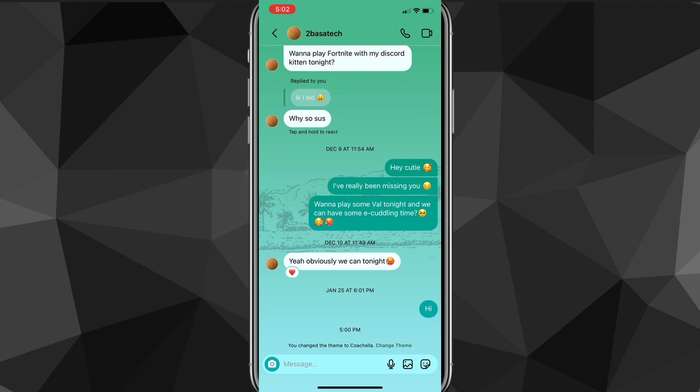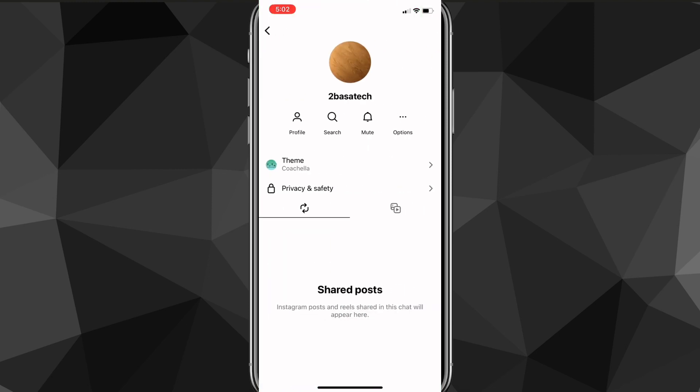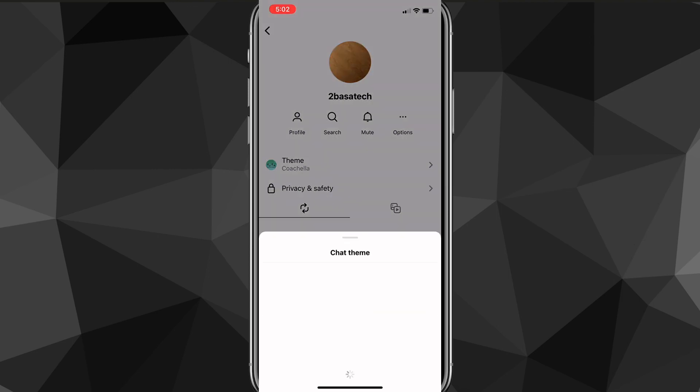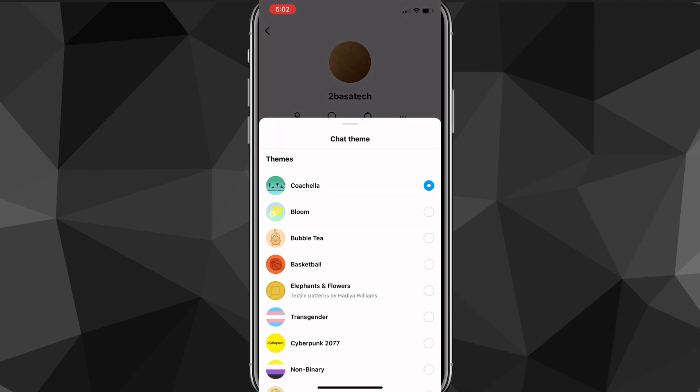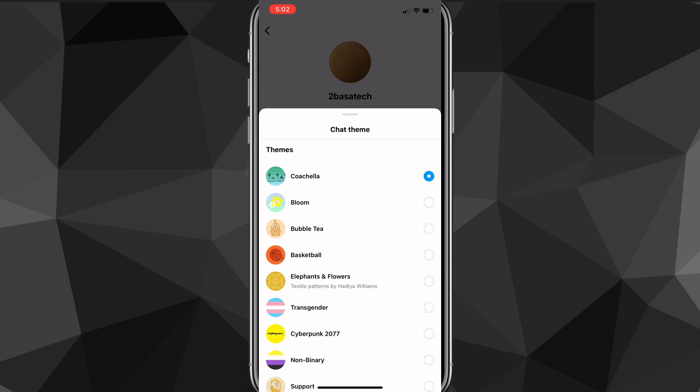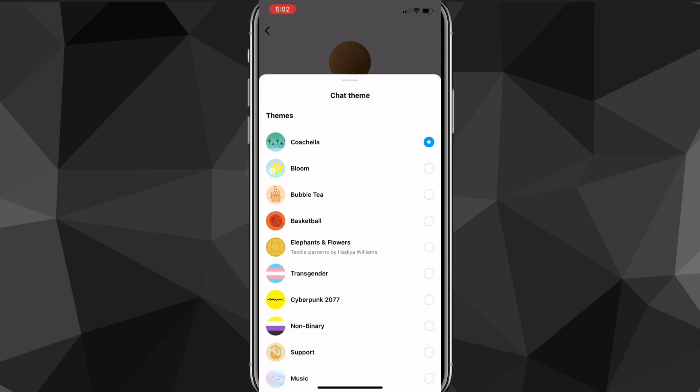What you're going to want to do is click on the name at the top of the screen. That'll bring you to this page here. On this page you're going to want to look for the theme option, which is right below all four of the options, right below the username of the person that you're chatting with.